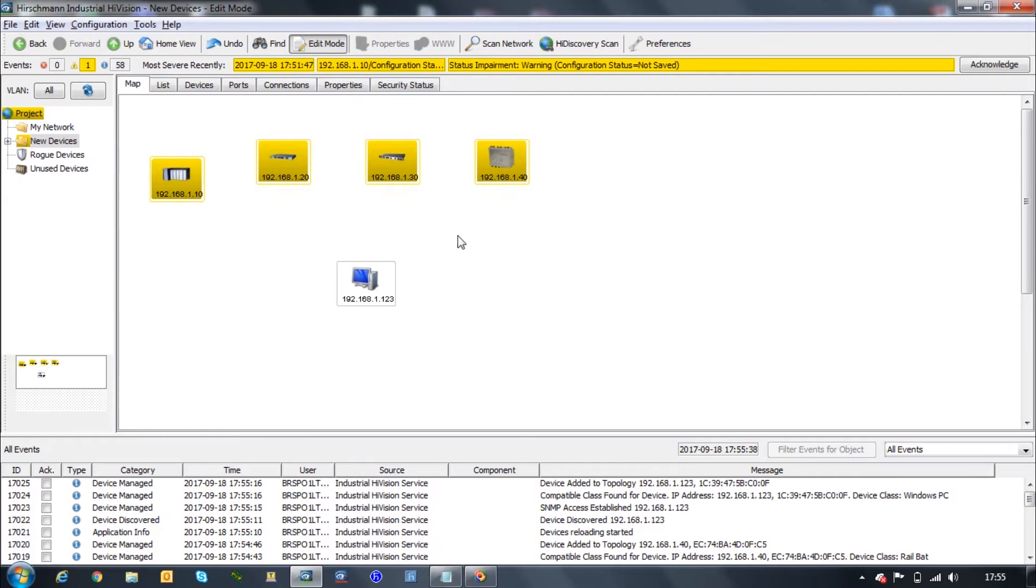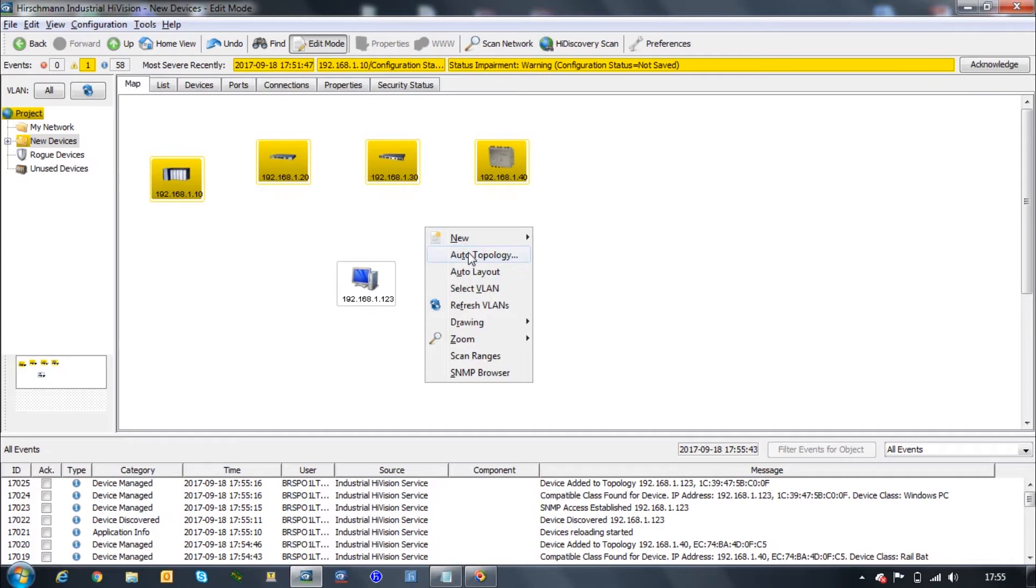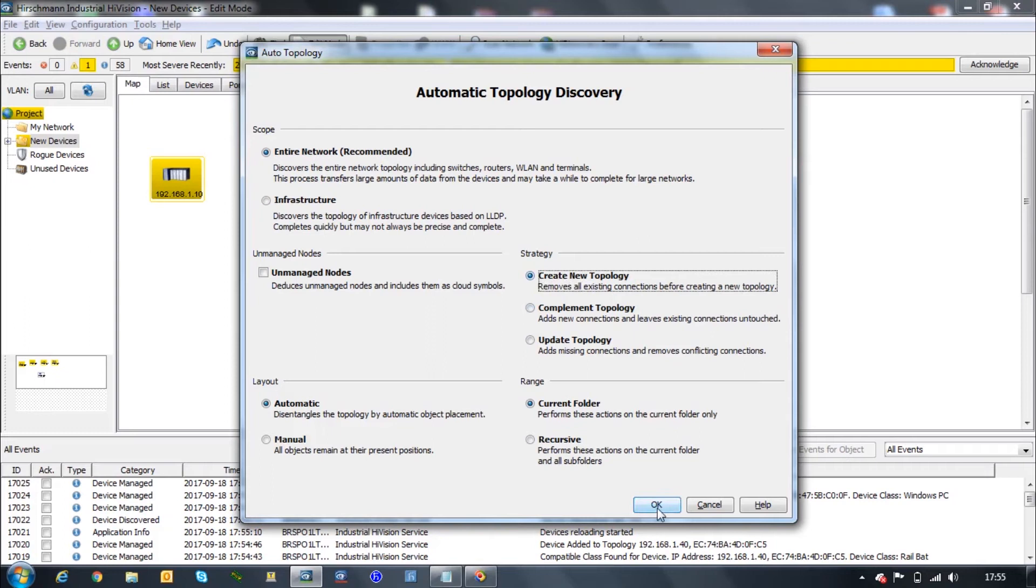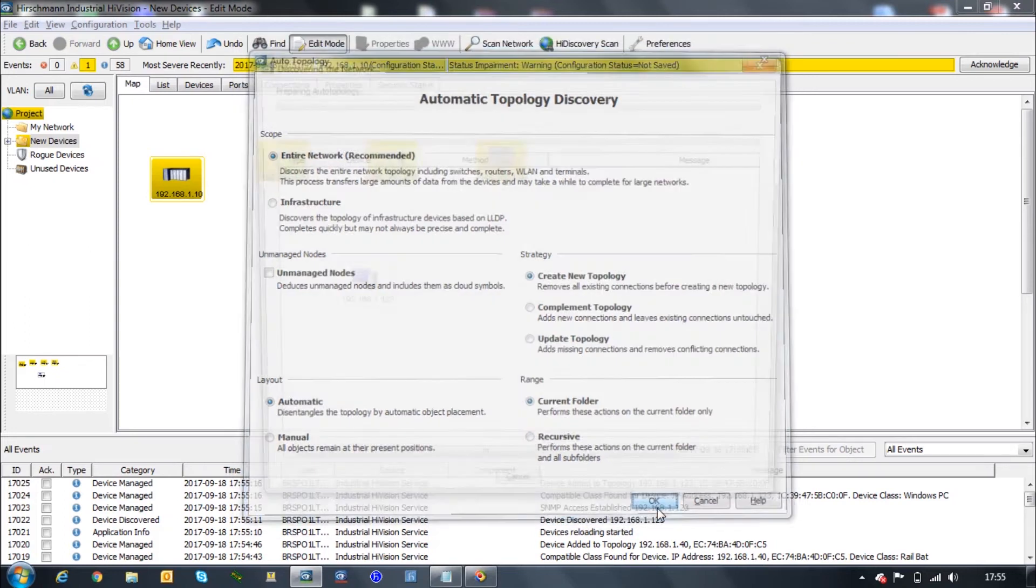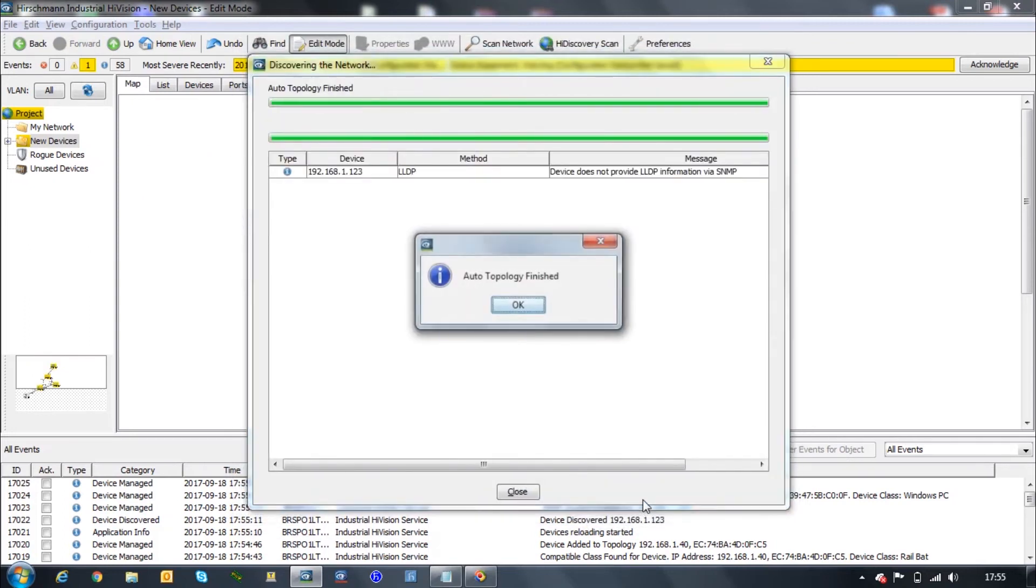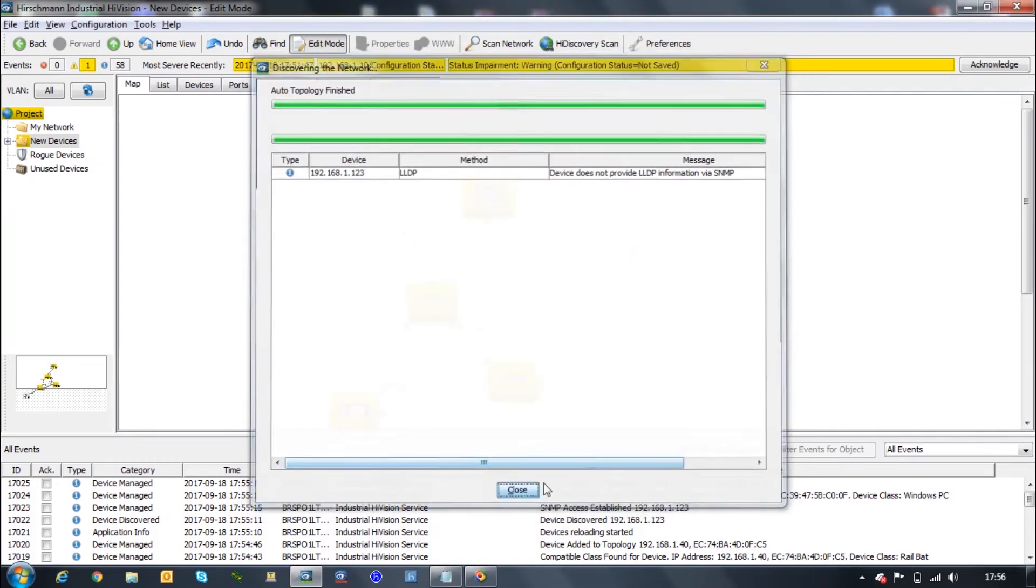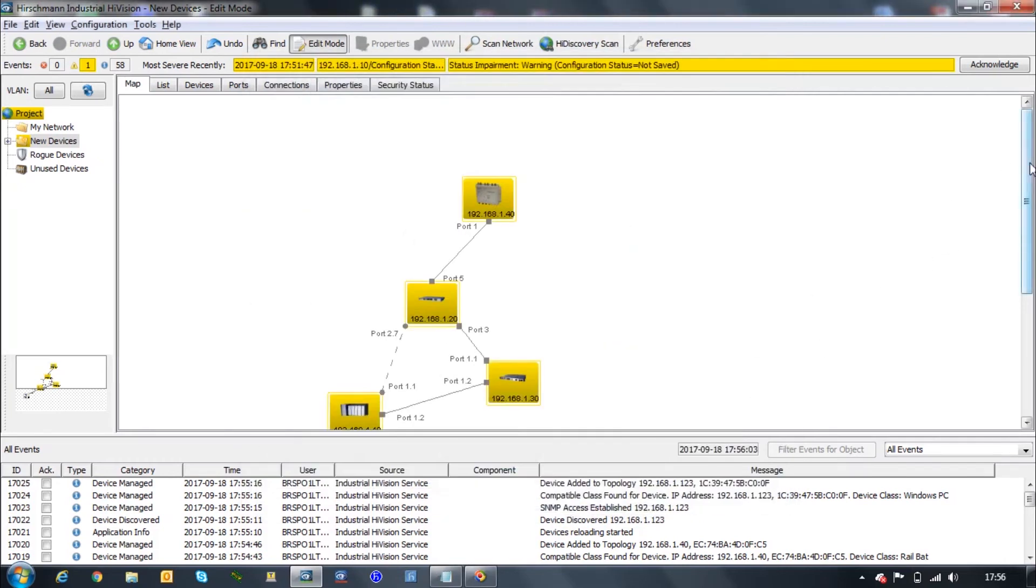You can do this manually, but I highly recommend to do it by the auto topology. So you right-click on the background and click on topology. Let's create a new topology since this is the very first time that we're drawing it. Now click OK.